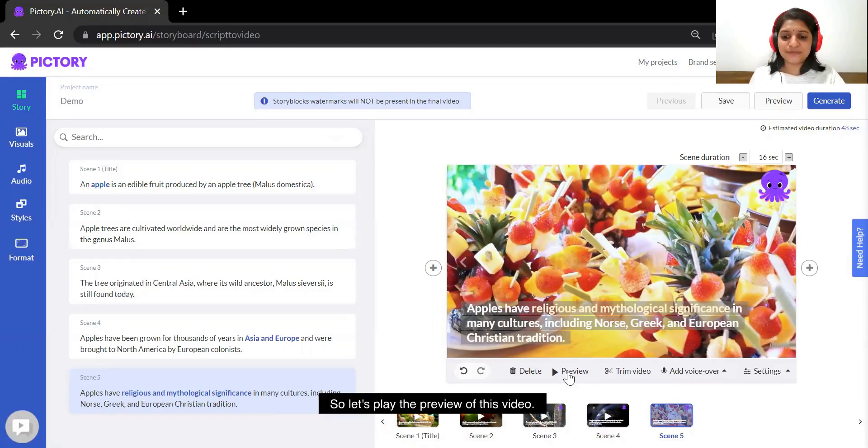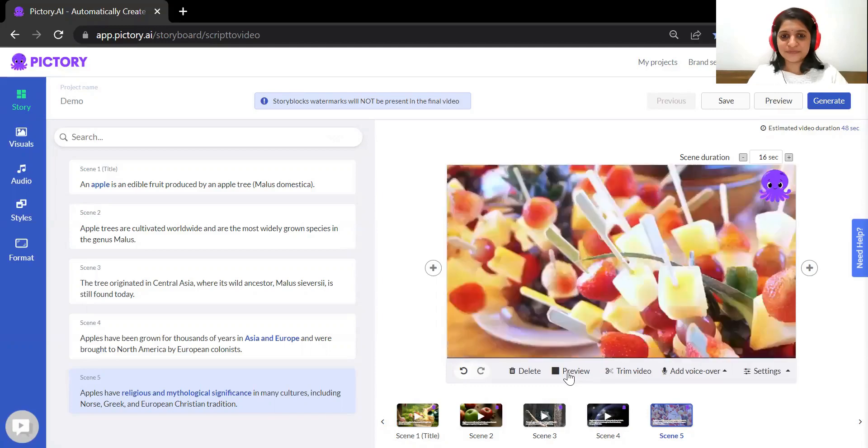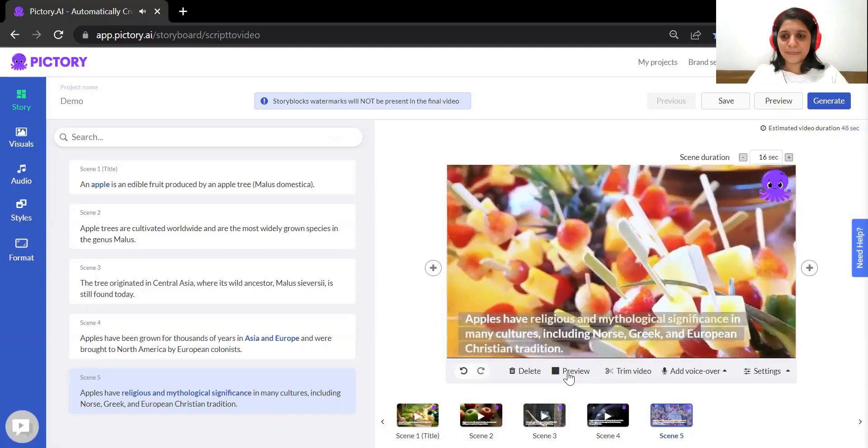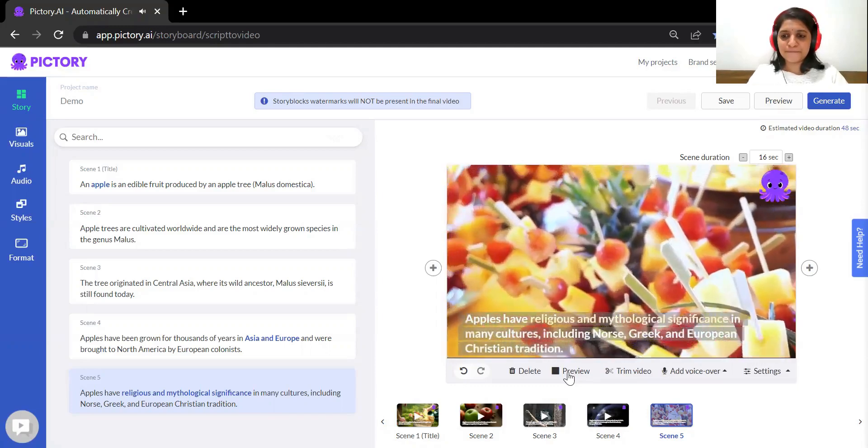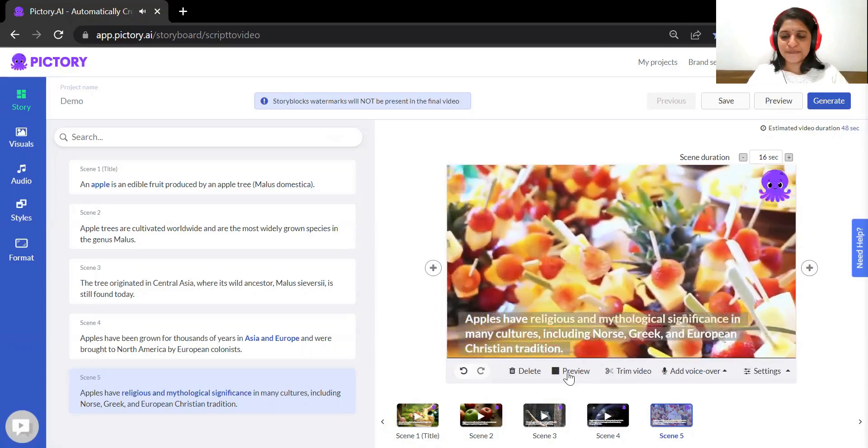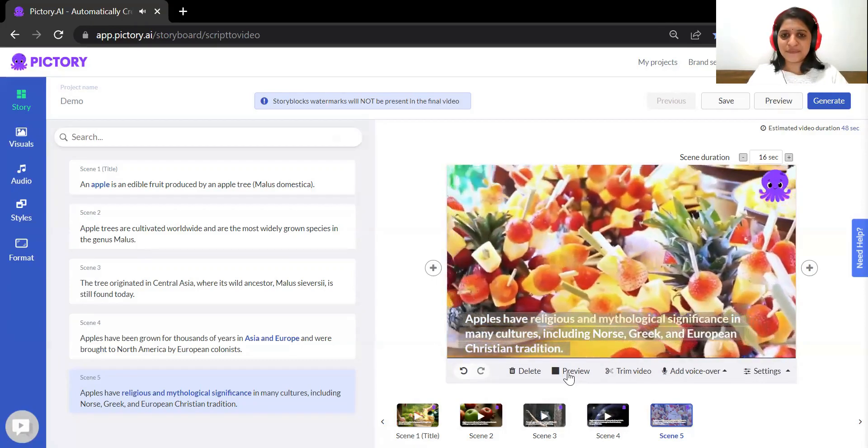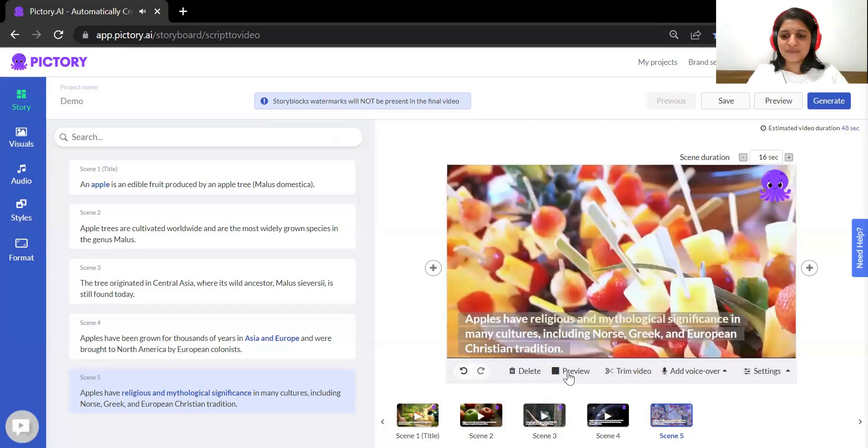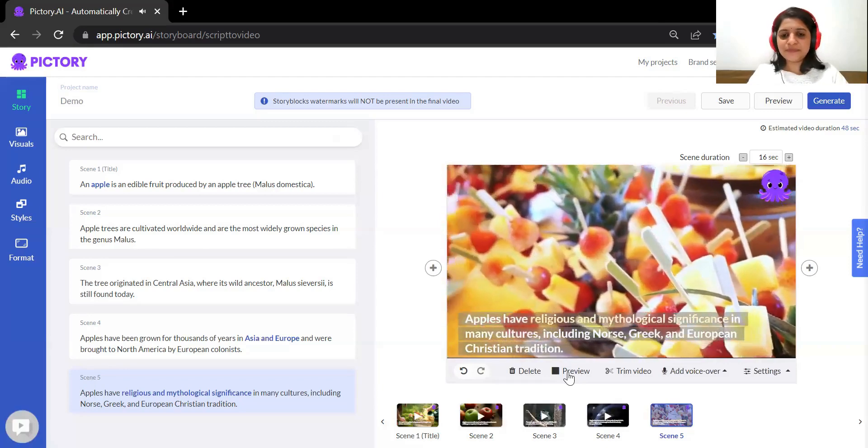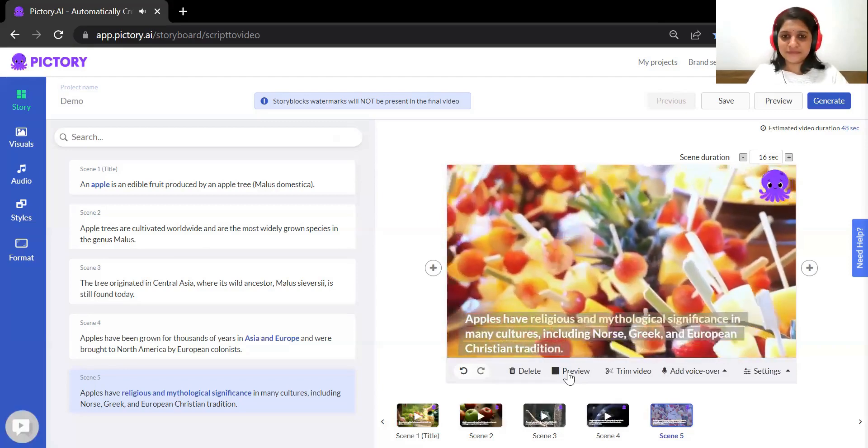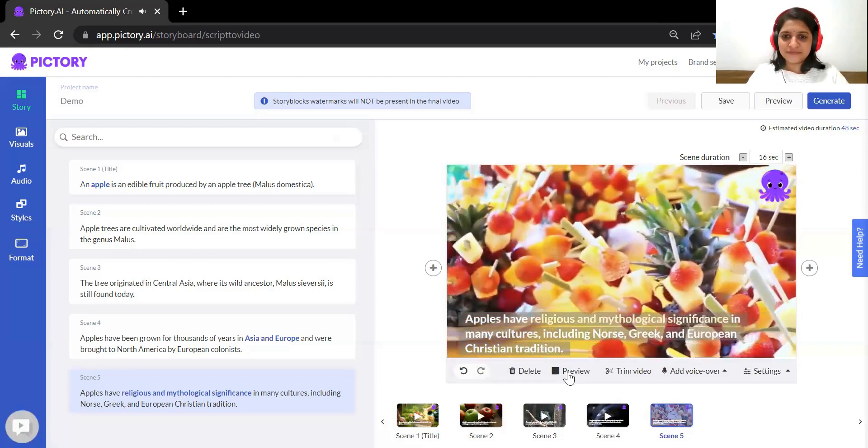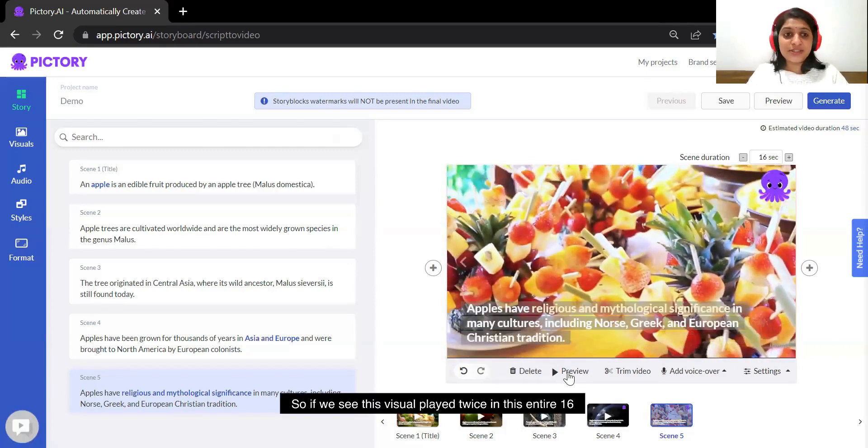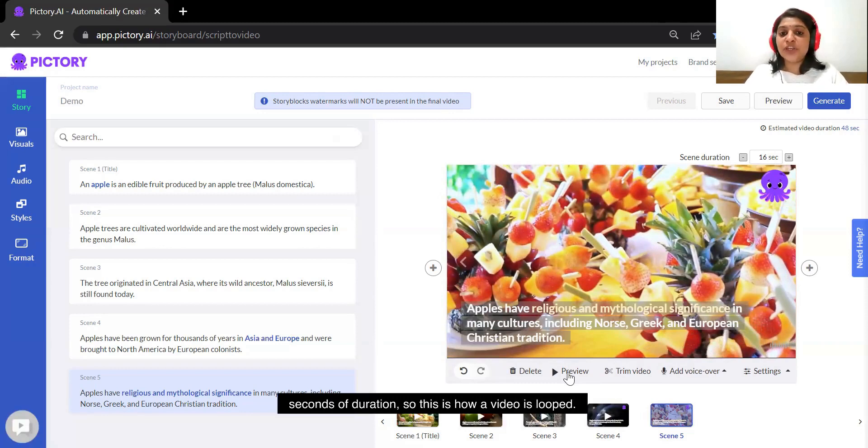So if we see this visual played twice in this entire 16 seconds of duration, so this is how a video is looped.